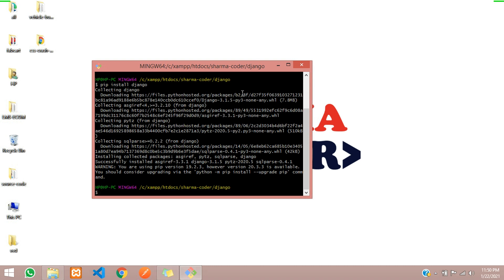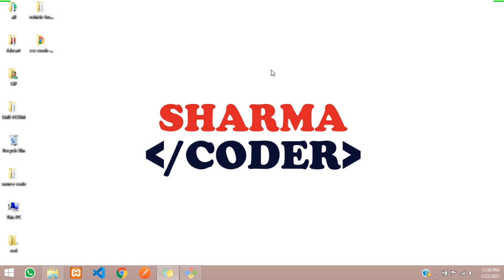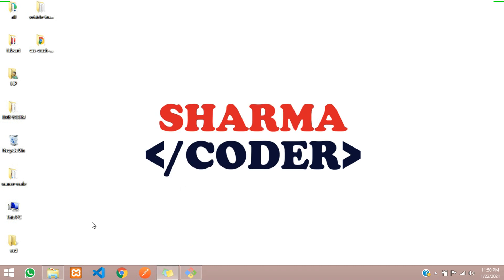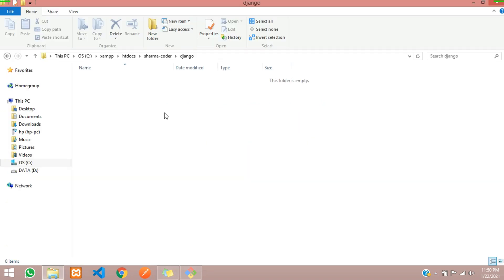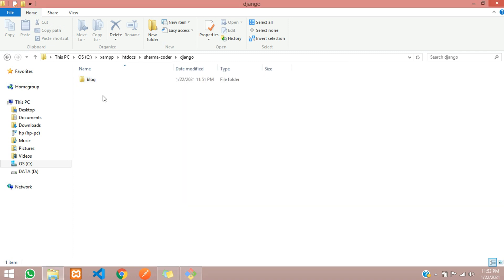Now you can get started with creating your project. Let's open our directory. We have given the command django-admin startproject and the project name we have given is blog. We can see there is a folder named blog already created here.